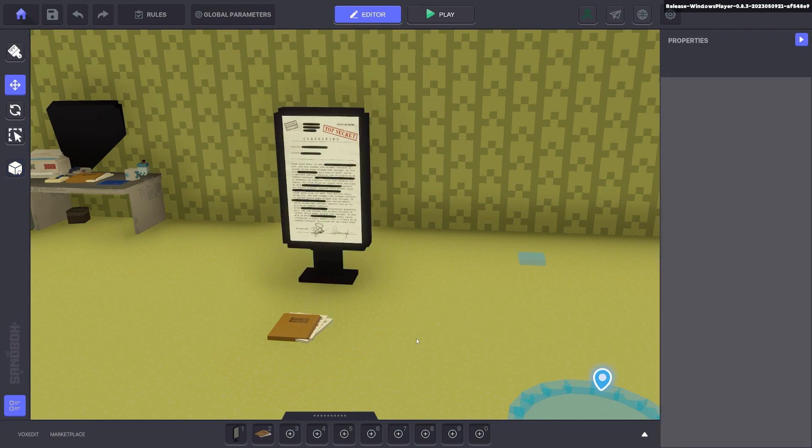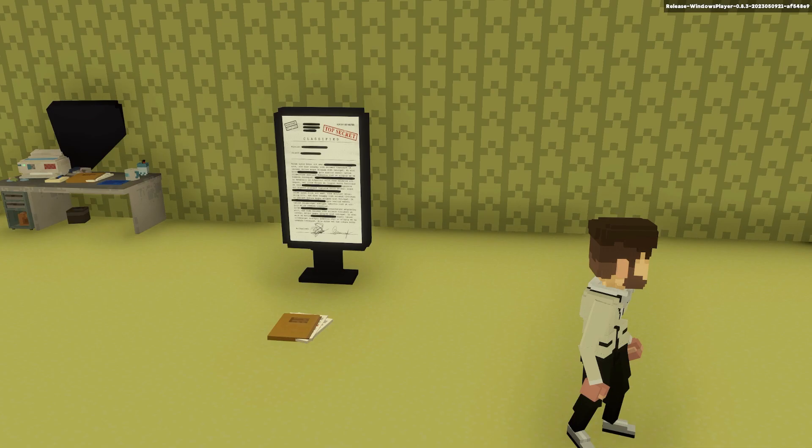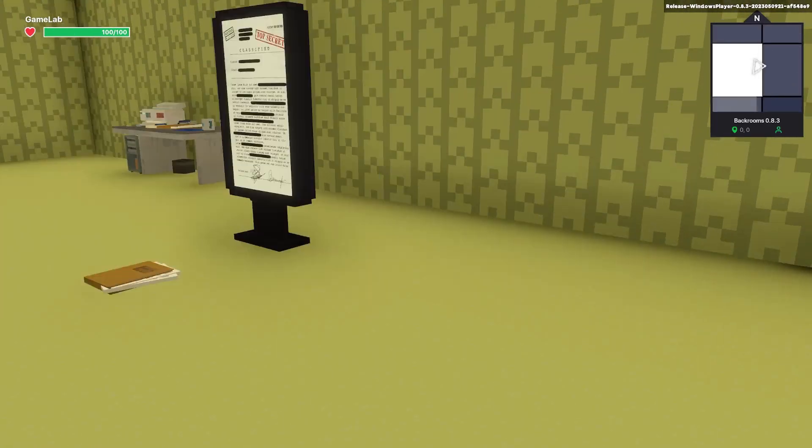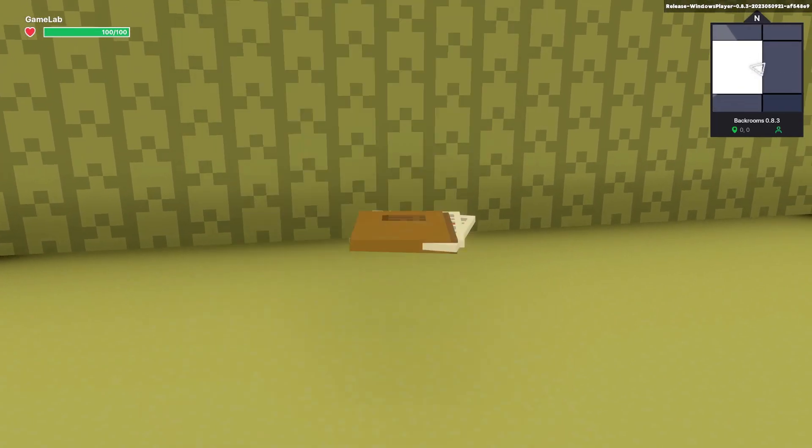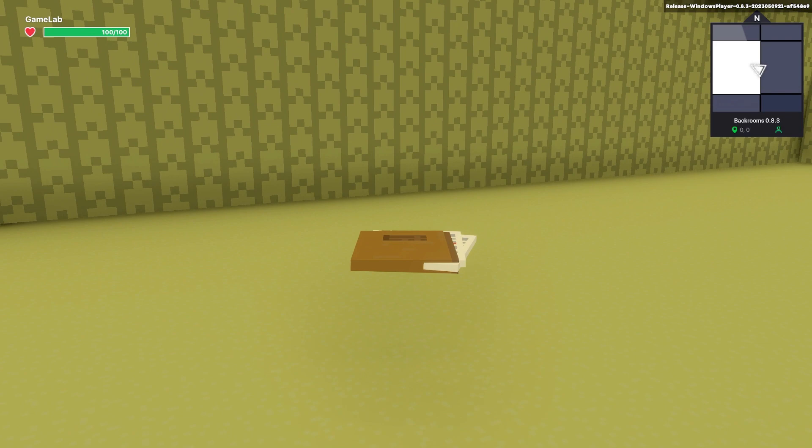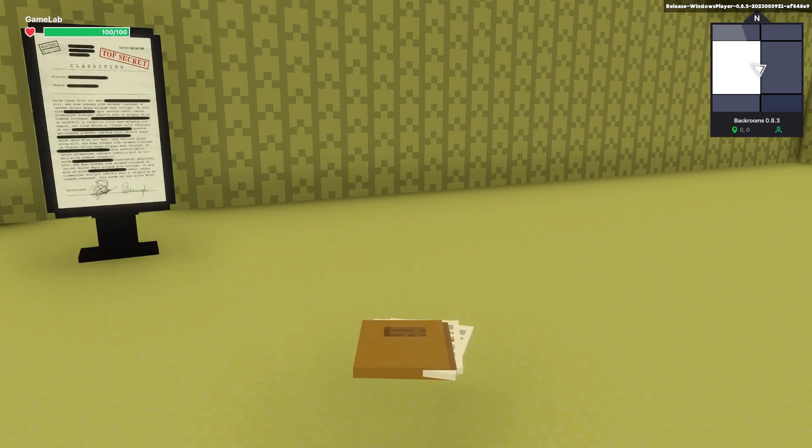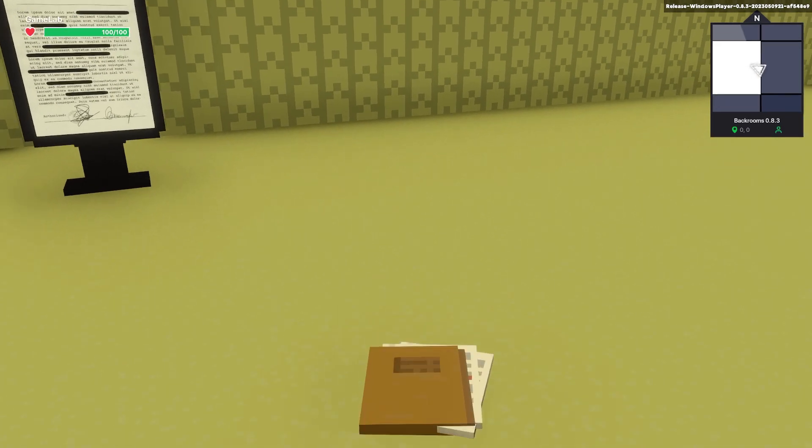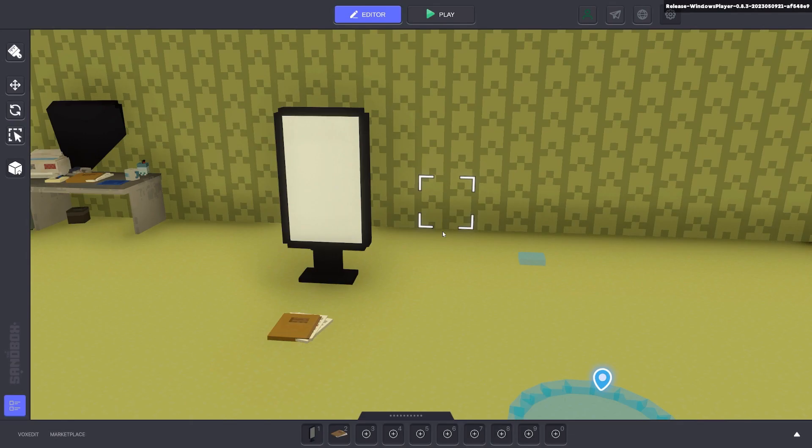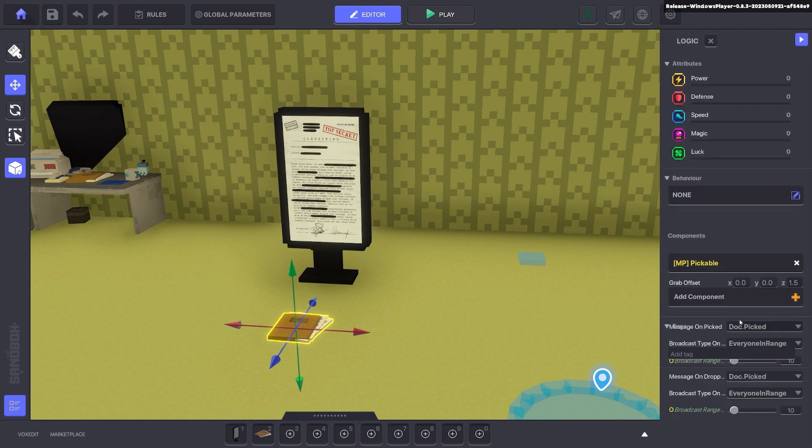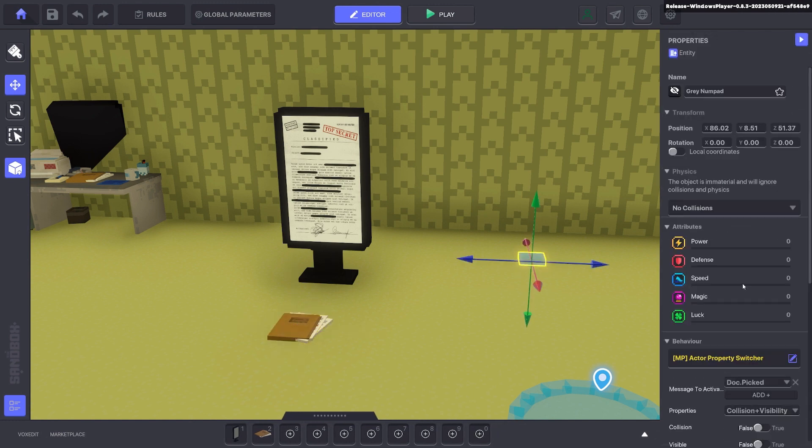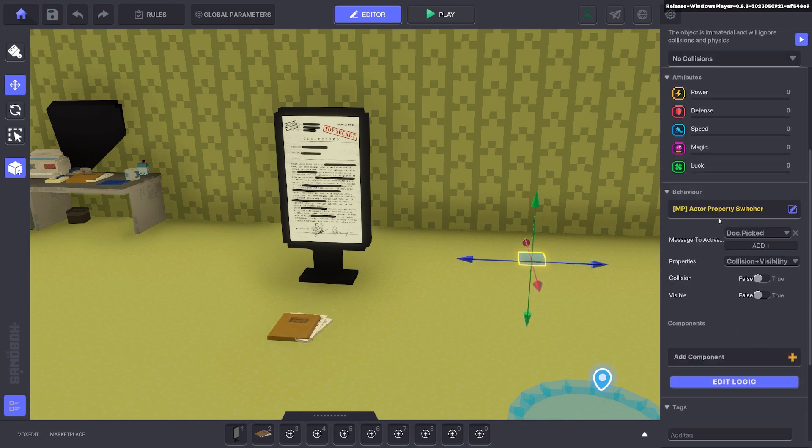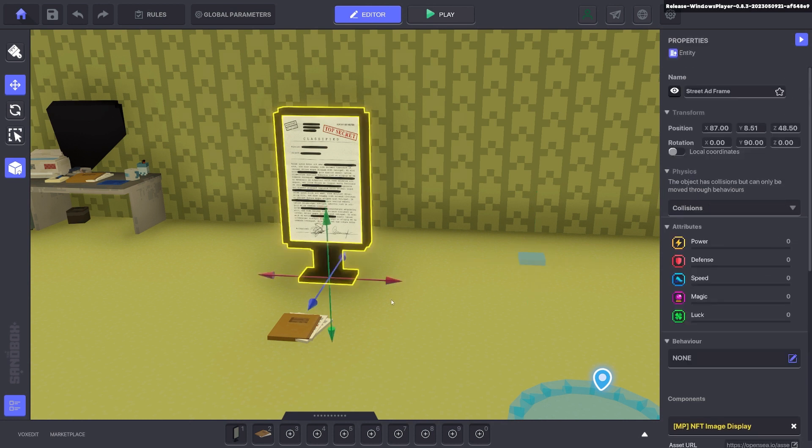Now when we pick up the document, we'll give you an example of what we've just done. Pick up the document, the document disappears. When we press E again, it pops up again. The reason for this is because when we pick up the document, the message is being sent doc picked. It's going to this actor property, which then tells any tag with doc to turn invisible on and off. Cool? Cool.